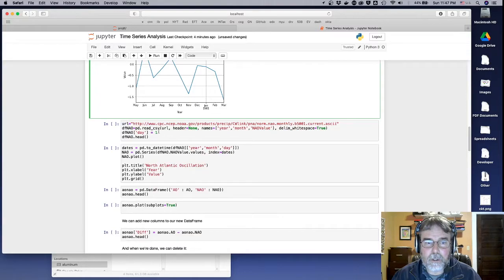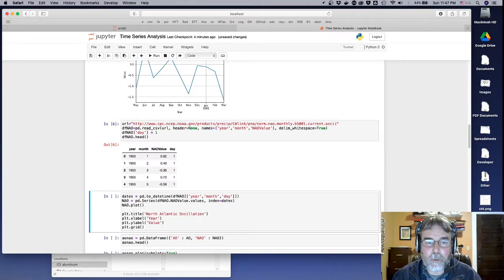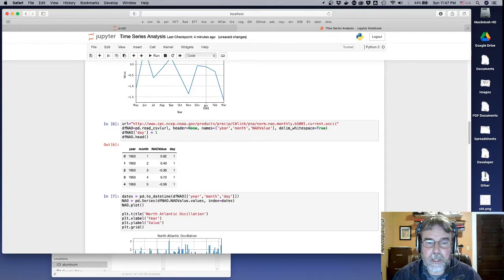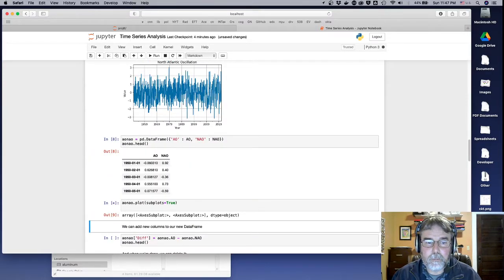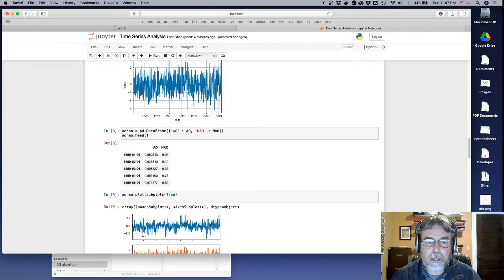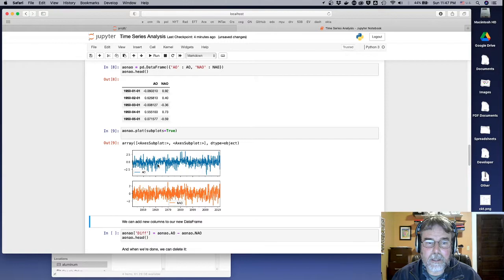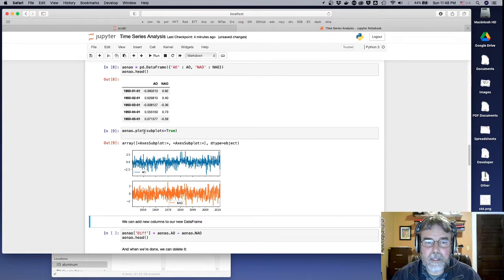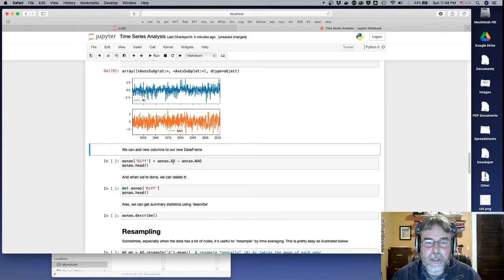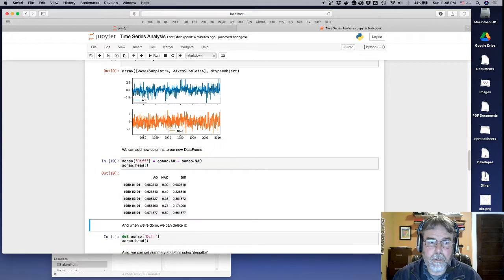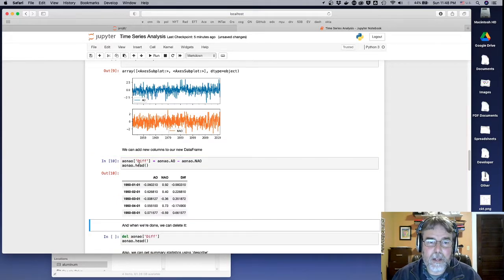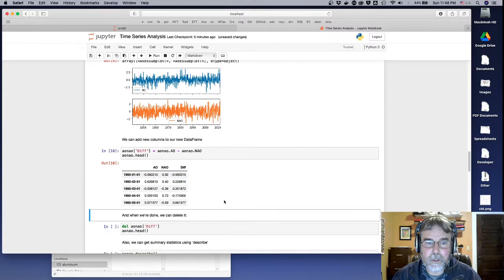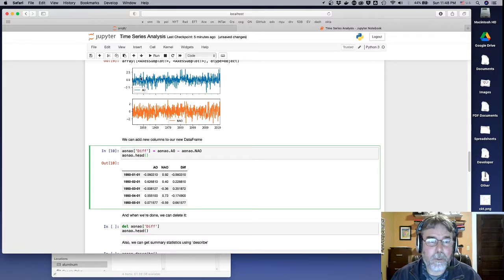Now we can also get the same kind of data for the North Atlantic oscillation. We can do the same process. And then you can even plot. Say I can plot the Arctic oscillation and the North Atlantic oscillation in a single graph by using the subplots option. And I could also take the difference between the two. You can see that now I've added a new column, which has the difference between the Atlantic oscillation and the North Atlantic oscillation.